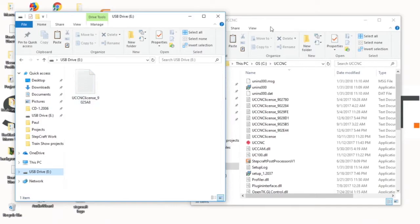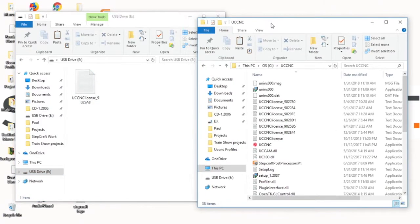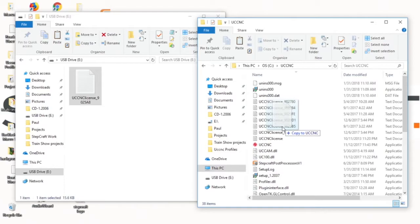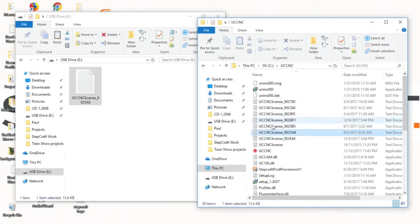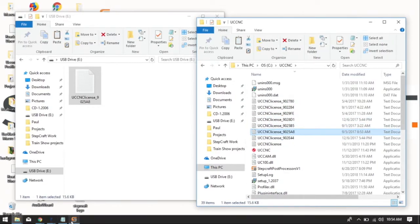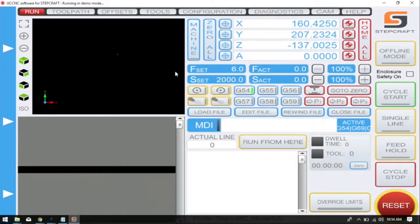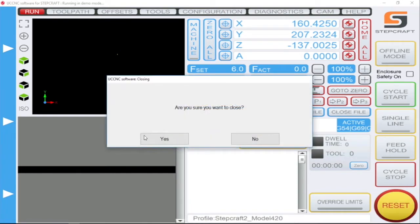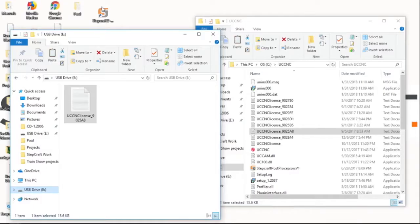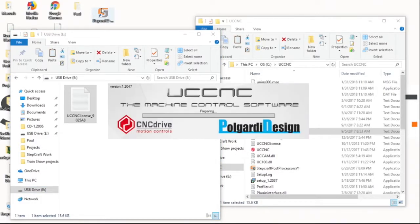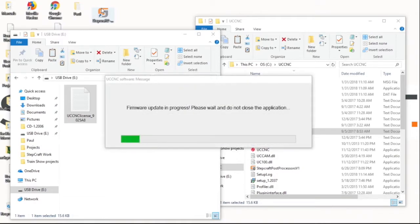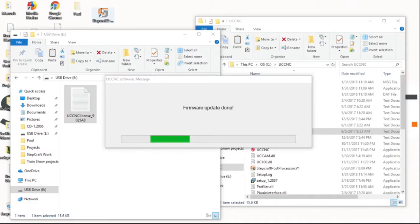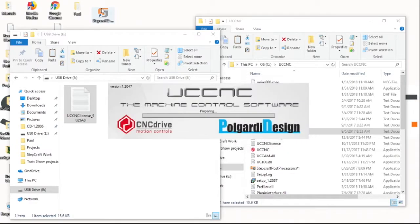Now with our new window what we'll do is we will drag and drop this license code right into our UCCNC folder. From here restart your software. You'll see it will say firmware update in progress and this indicates that it is updating with a new license code.